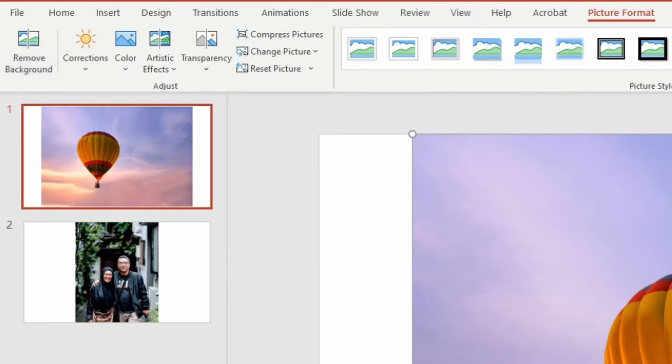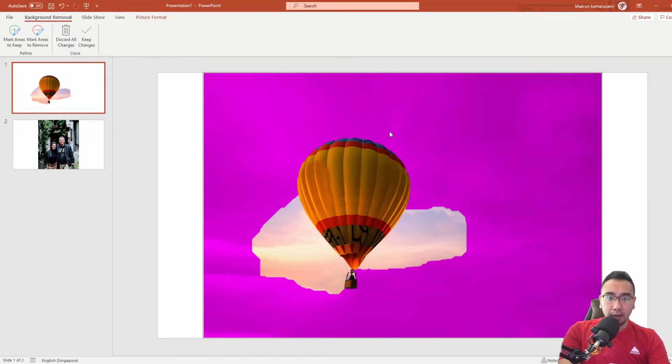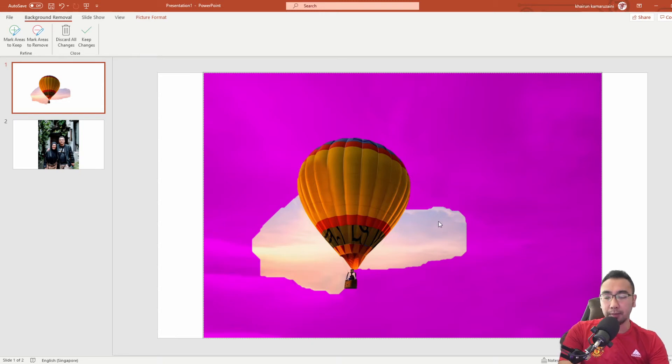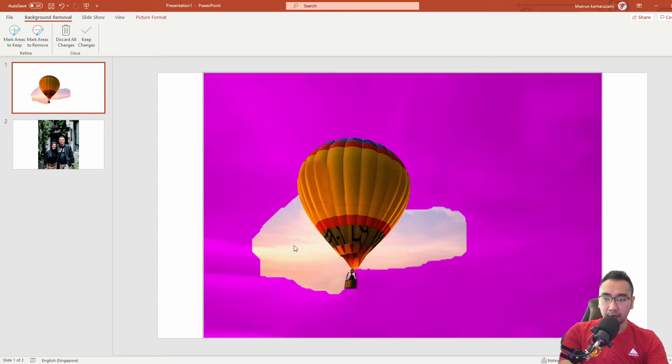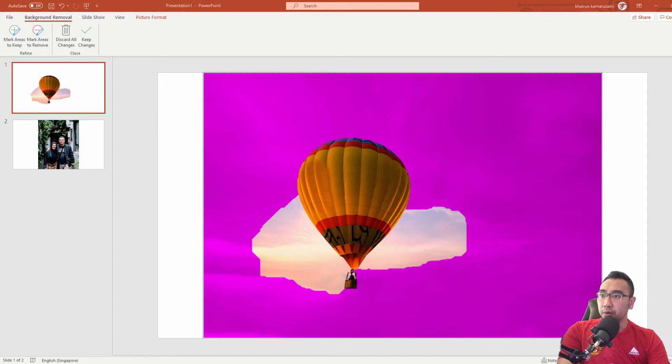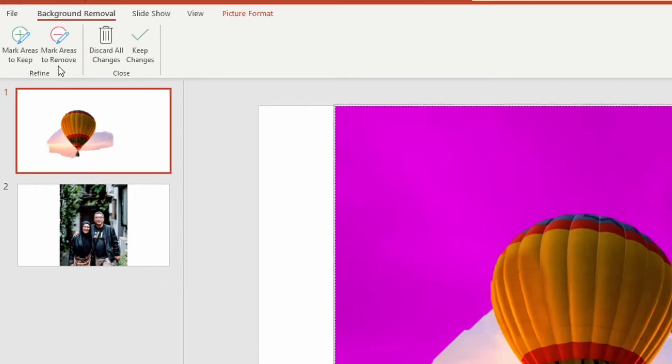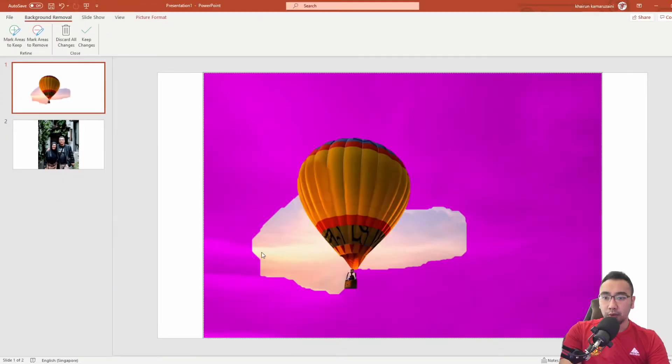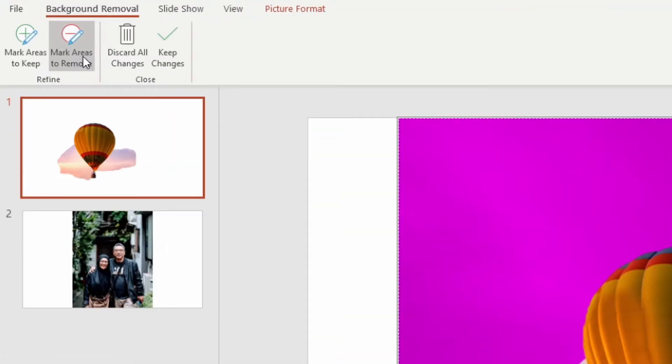Click that and then you could see there are two shaded areas already being created by PowerPoint. The purple one is telling you that this portion is going to be removed from the image. You got some portions over here which are not yet removed. Look at this part - you got some choices.